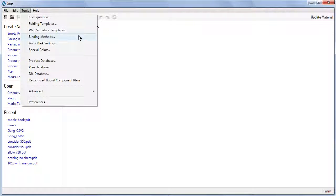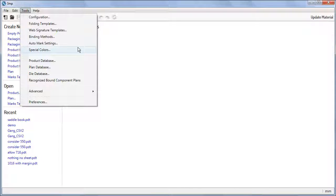This also includes binding methods, mark settings, and special colors. A backup of all this data can be taken in a single file.